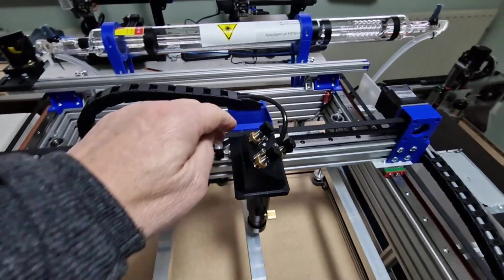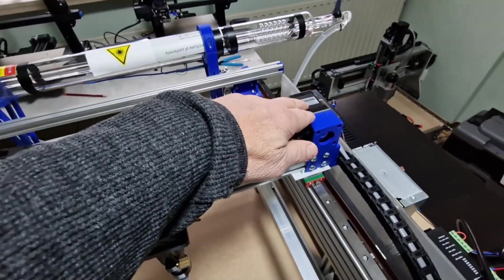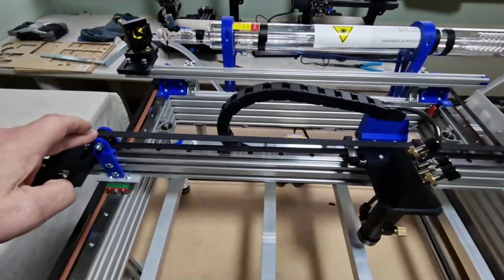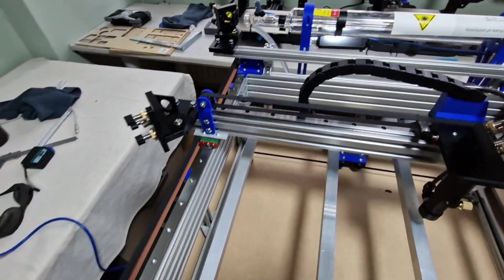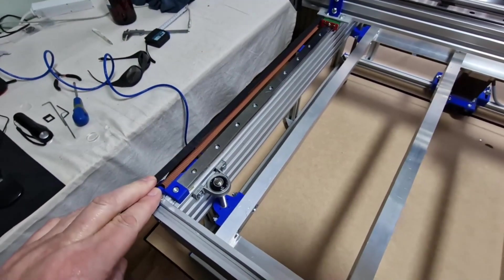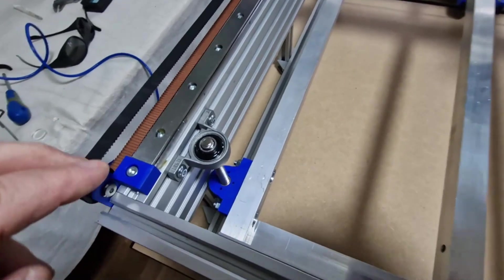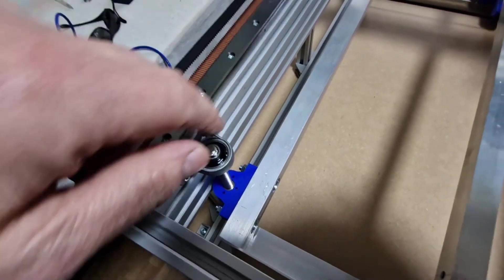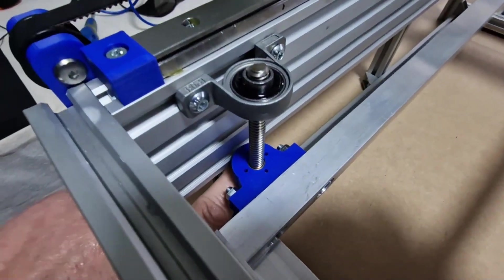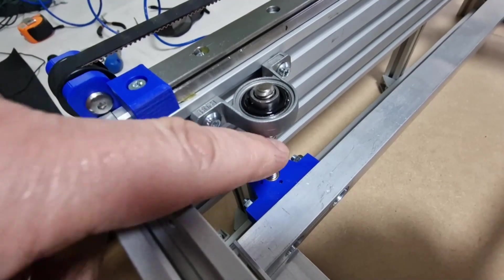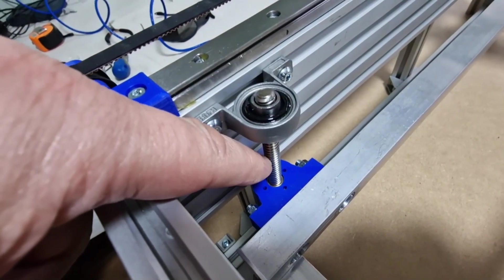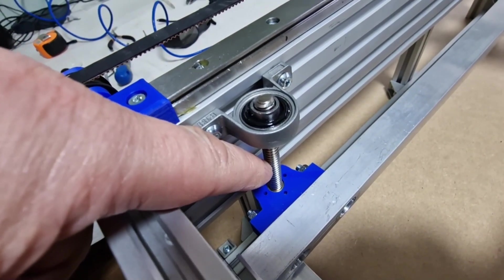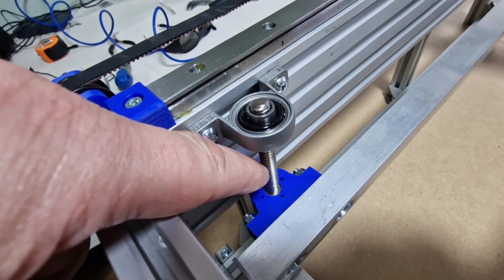All the blue parts are 3D printed with tough PLA, so they are very strong. For the bed I use screws with a pitch of 2 millimeters. They are 8 millimeters diameter.